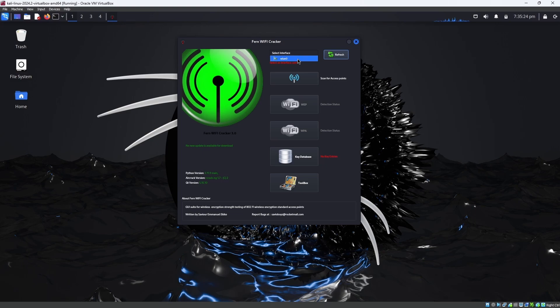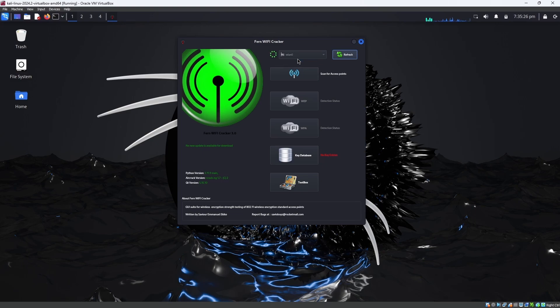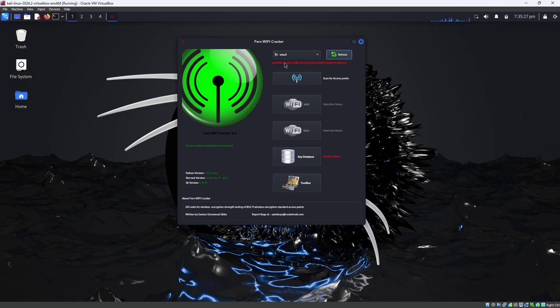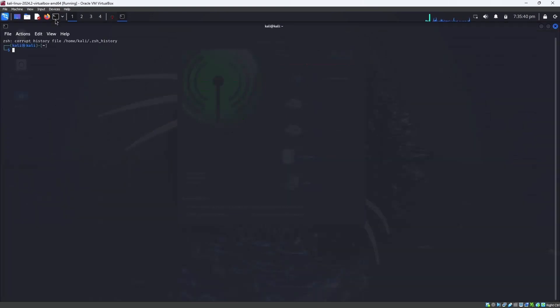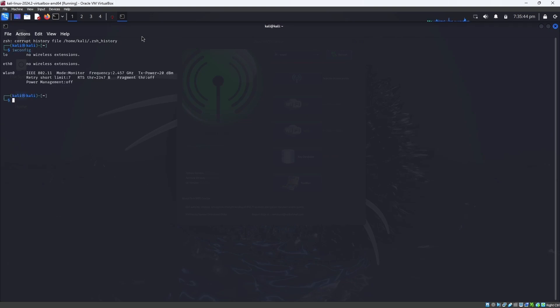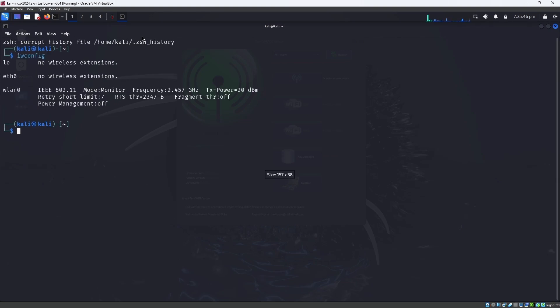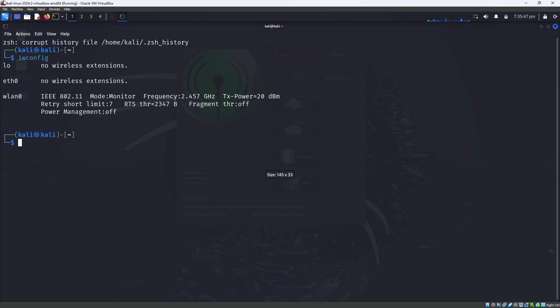There you'll see my interface wlan0. You can see the problem occurred while setting up the monitor mode of selected. This was the problem for most of the people in Fern WiFi Cracker. This is the problem that is occurring when setting up monitor mode. When you open terminal and enter iwconfig, you can see that the device is in monitor mode.